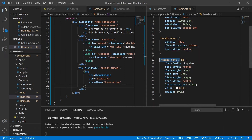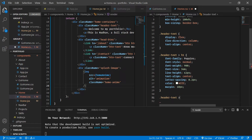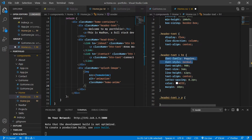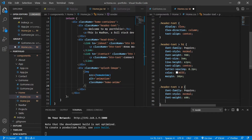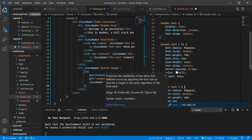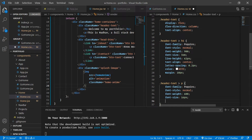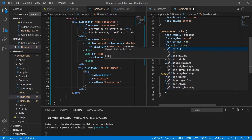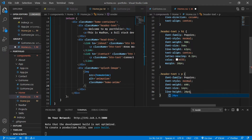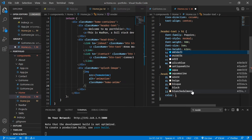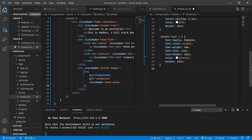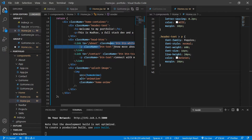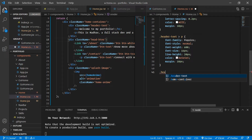For the p tag inside header-text: font-family Poppins, font-style normal, font-weight 600, font-size 16px, line-height 20px, color #e5e5e5 — one of my favorite gray shades — and margin 10px. Now let's style the 'head-btns' container.